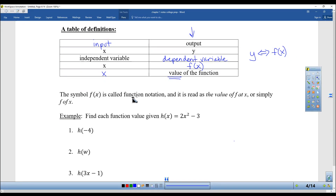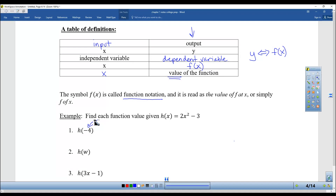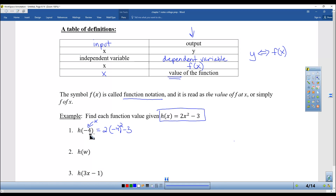The symbol f(x) is called function notation, read as 'the value of f at x,' or simply 'f of x.' When you see this notation, it's somebody's way of saying they want you to put a specific number in for x. So this would be 2 times negative 4 squared minus 3 — I put a negative 4 in there. So 2 times 16 minus 3: 32 minus 3 is 29.